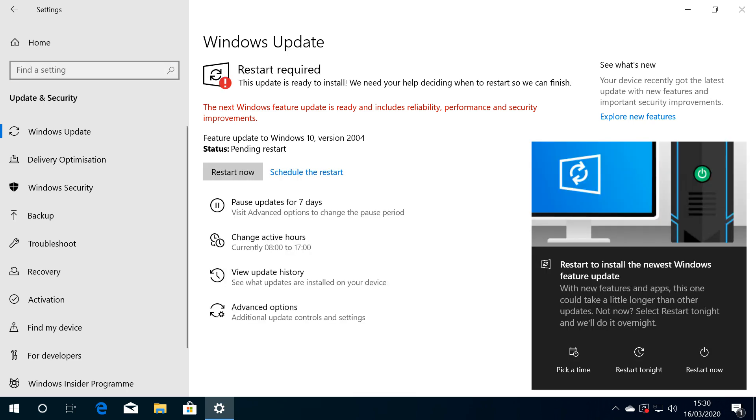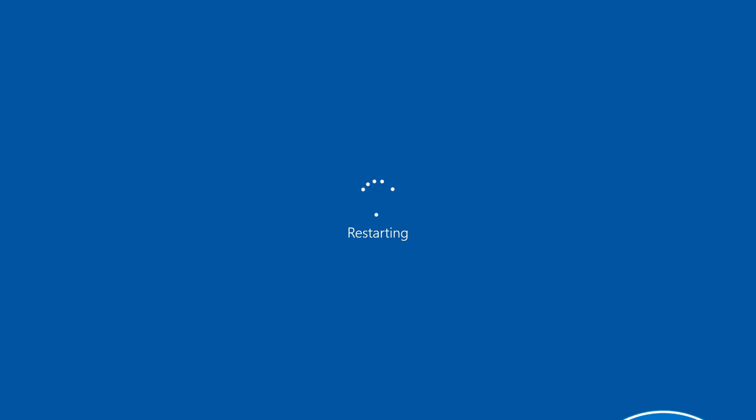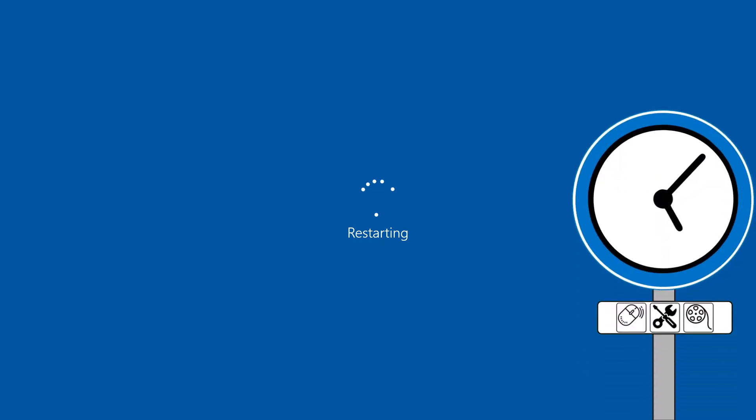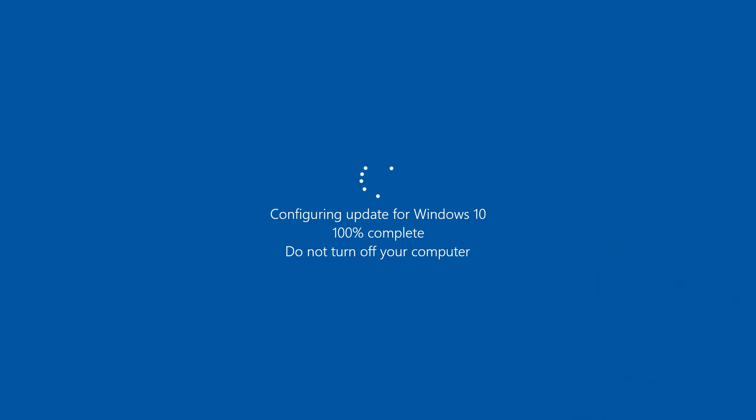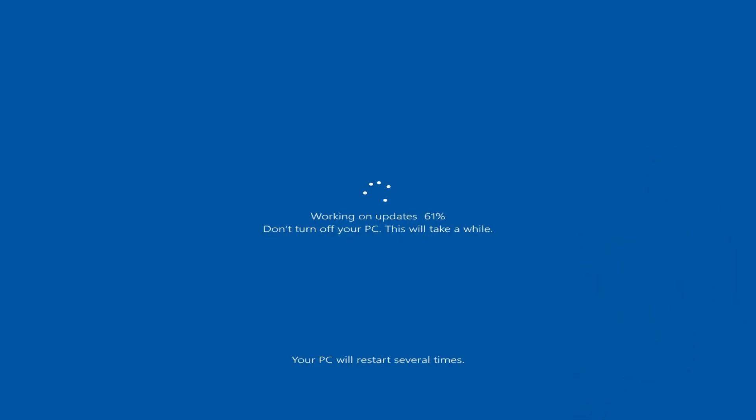Once fully installed, we are prompted to restart by clicking Restart Now. We can take a further break as the device restarts and configures to completion, after which a phase of working on updates commences, preparing Windows before a further login is required.